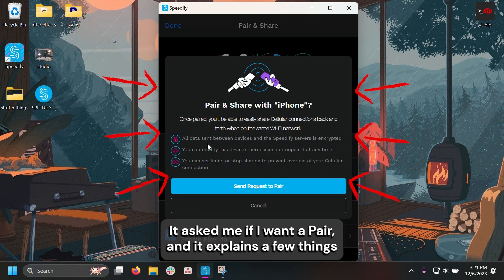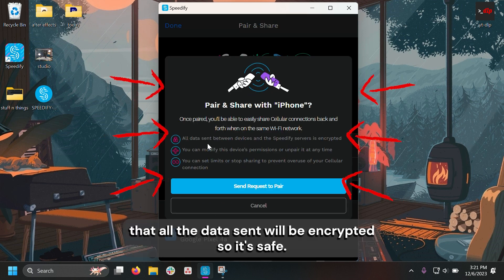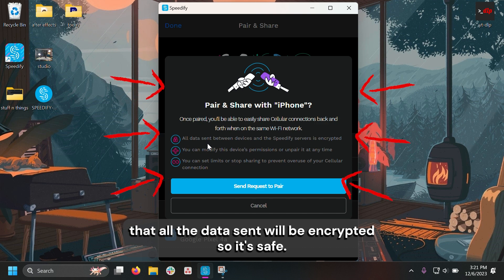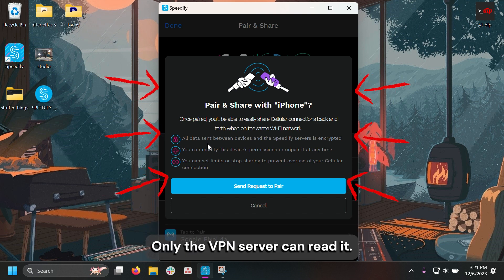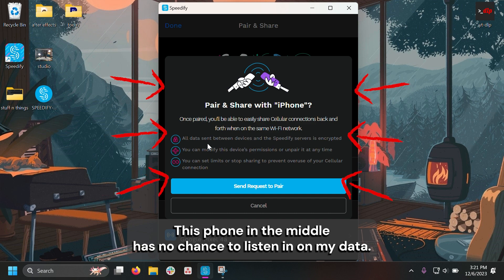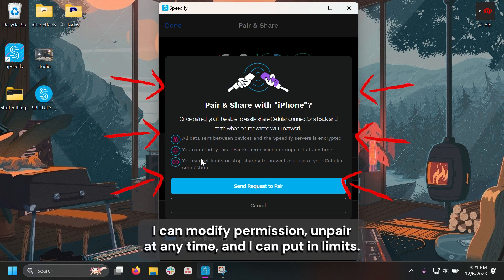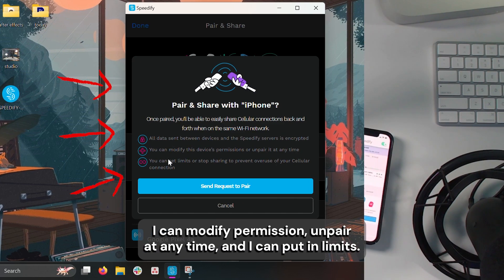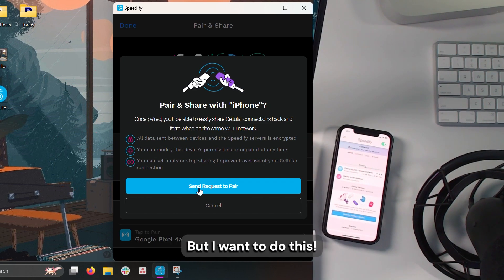So I click it. It asks me if I want to pair, and it explains a few things that all the data sent will be encrypted, so it's safe. Only the VPN server can read it. This phone in the middle has no chance to listen in on my data. I can modify permission, unpair at any time, and I can put in limits.